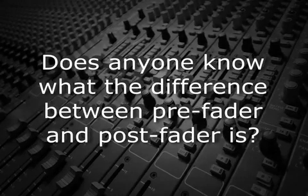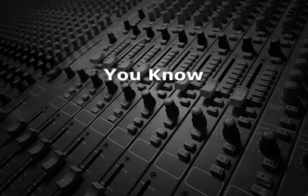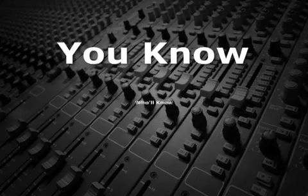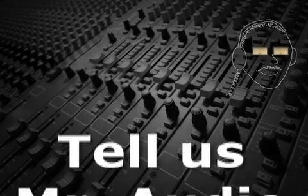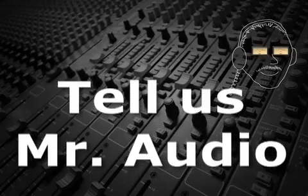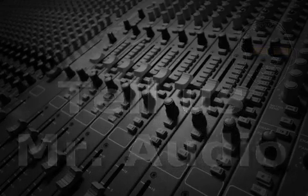Does anyone know what the difference between pre-fader and post-fader is? You know, who'll know, tell us Mr. Audio.